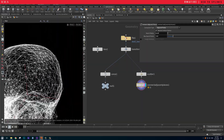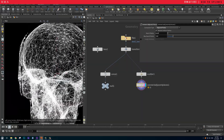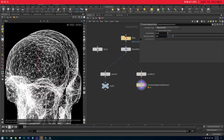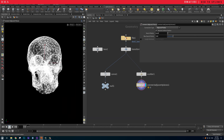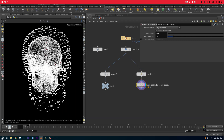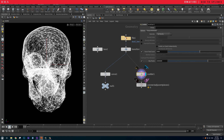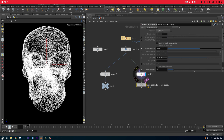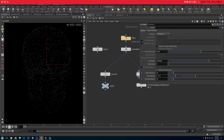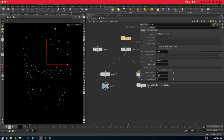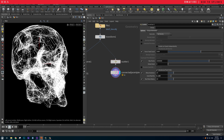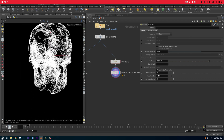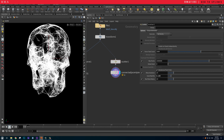This creates a beautiful web-like look. Right now it's super uniform because all of the points are uniform. One way to fix that is to come down and reduce the scale by radiate, and then we get something much more random.